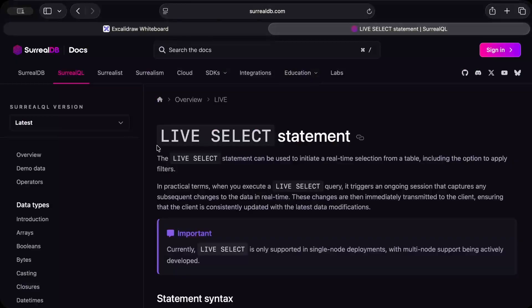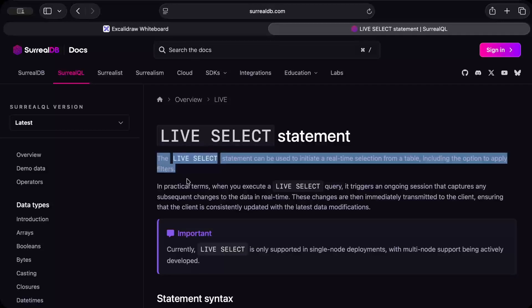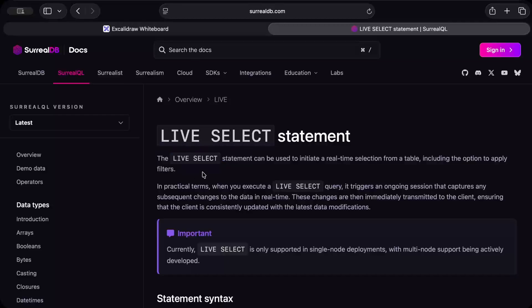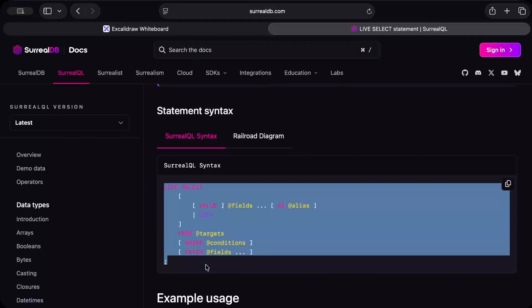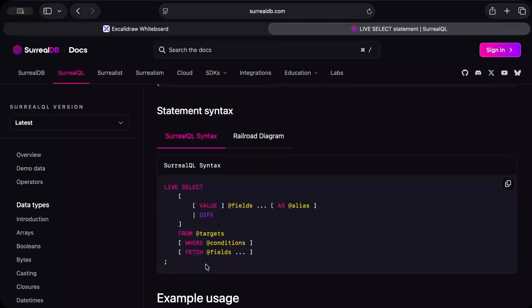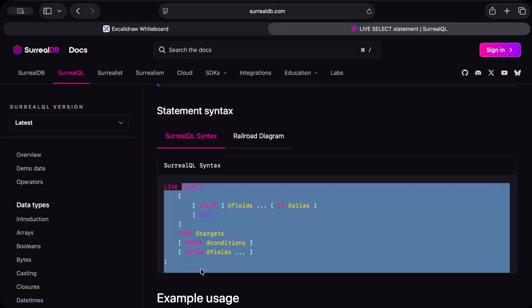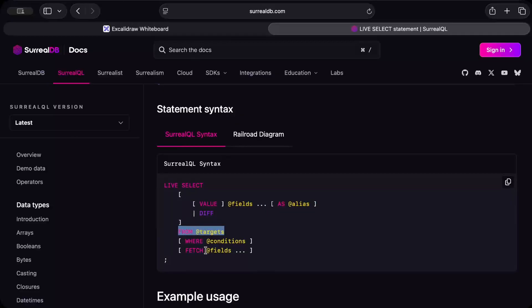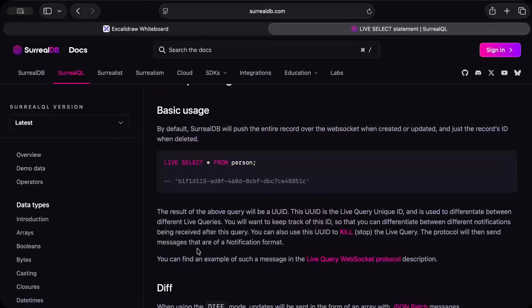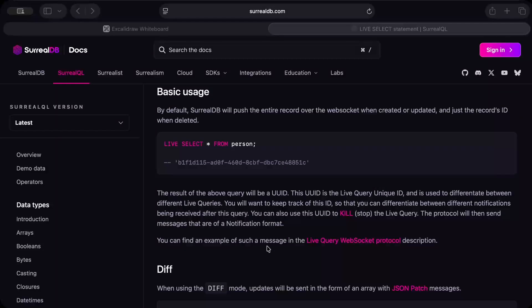So here we have the live select statement. The live select statement is just like any other statement that you have - select, delete, update and stuff. As the documentation says, live select statement can be used to initiate a real-time selection from a table including the option to apply filters. The syntax looks the same as a common select query, but just before select we have to add 'live' and then everything follows like your values, alias, and then basically targets and conditions and stuff. Also SurrealDB is pretty powerful so I'll drop the link of this documentation in the description.